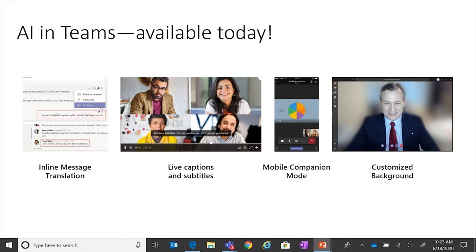The last AI capability I'll highlight is customized backgrounds. Today, many people are working remote, and even in healthcare facilities there's a lot of activity going on in the background. You can blur the background or put customized backgrounds up to eliminate distractions and have focused conversations in a way you couldn't before. In a hospital, you would see all kinds of activity behind you — these are fantastic innovations that help from a user experience perspective.